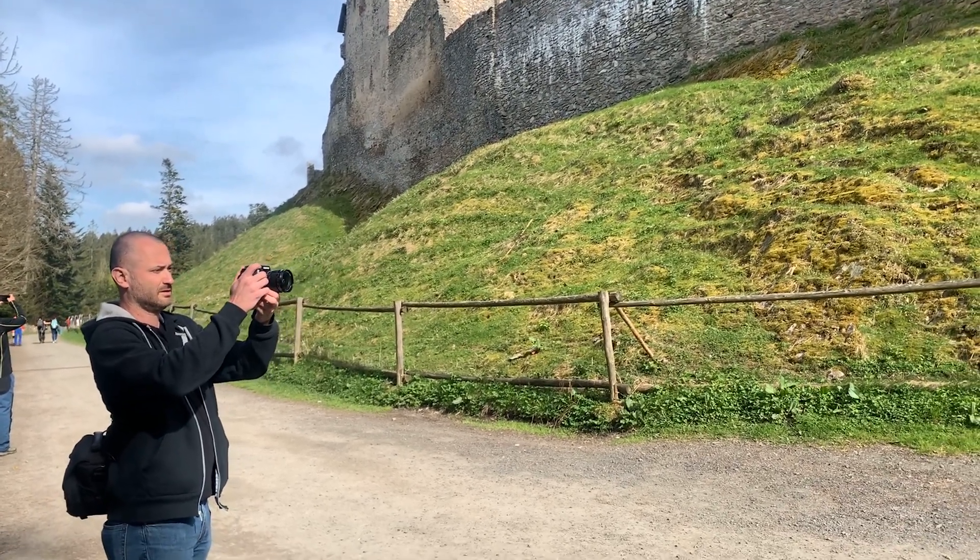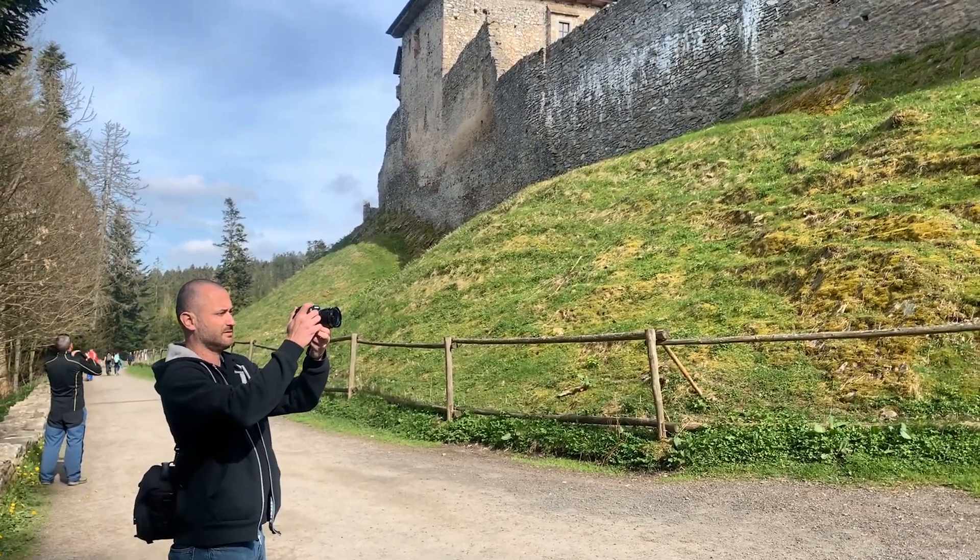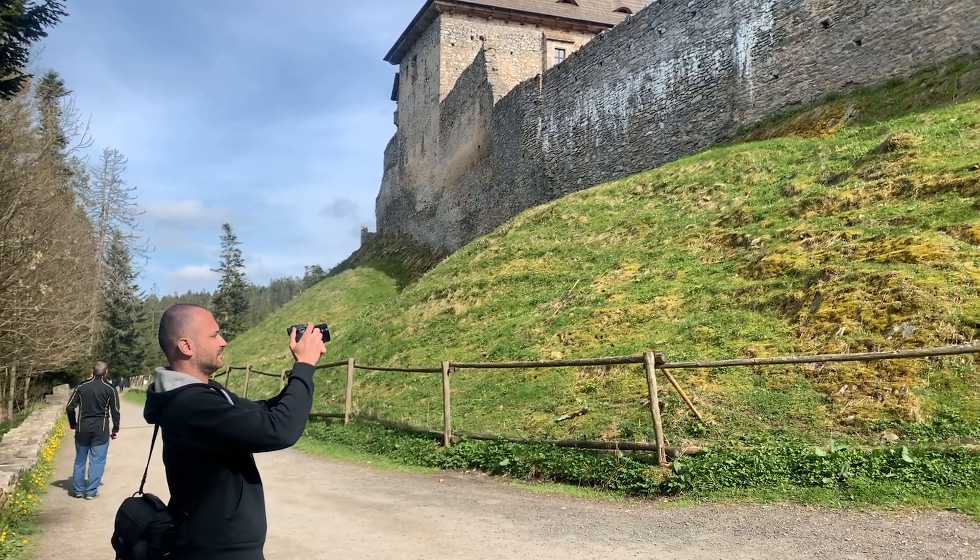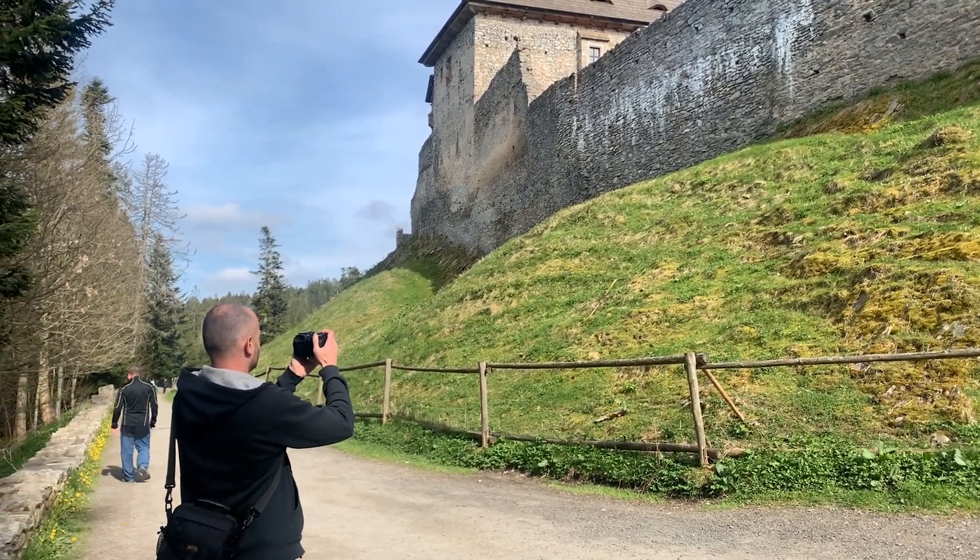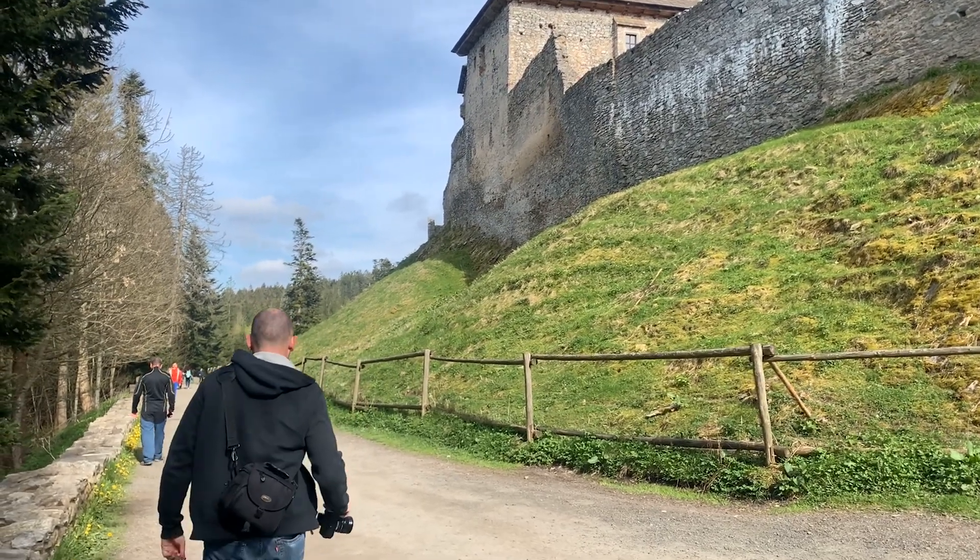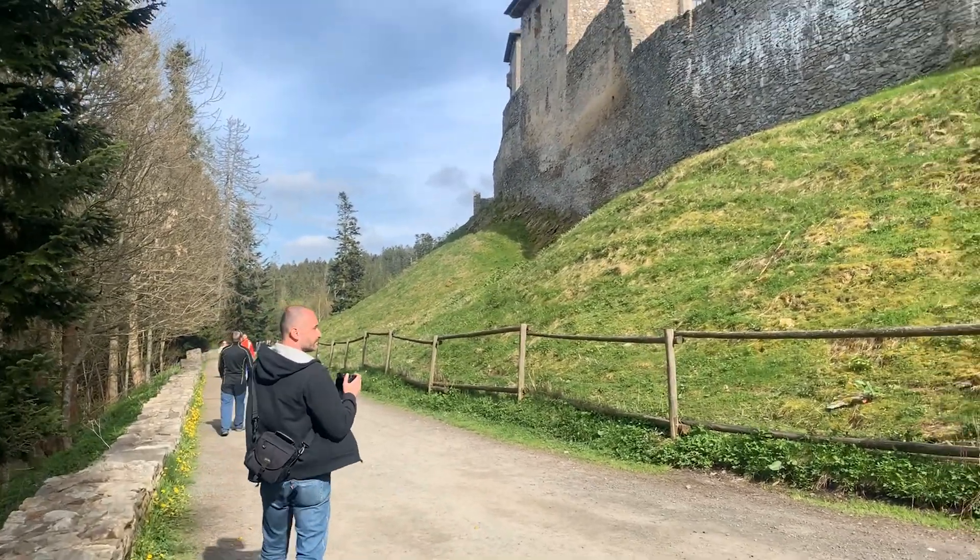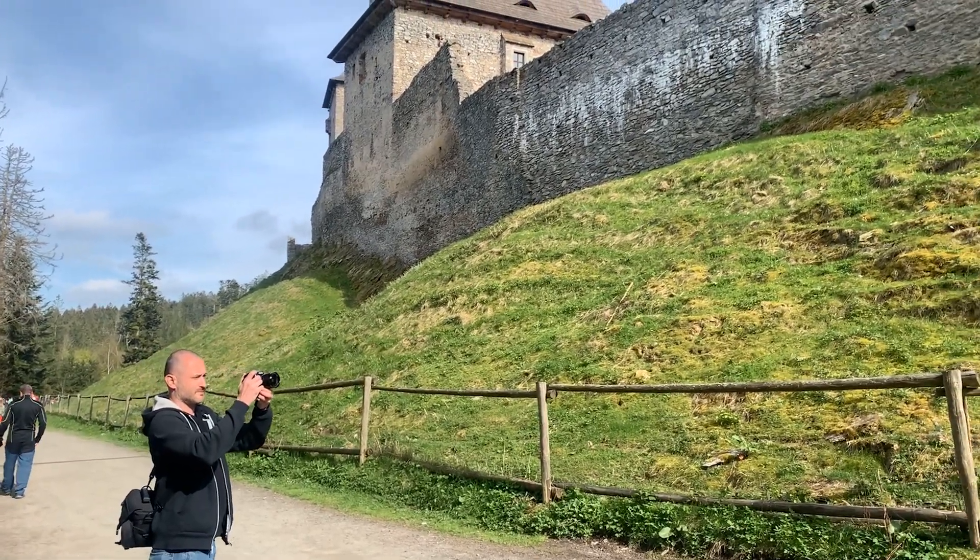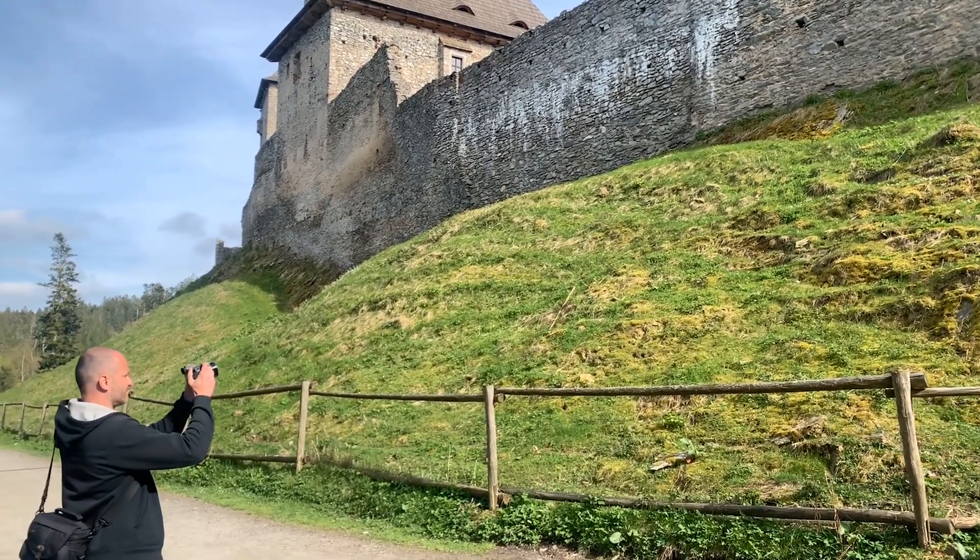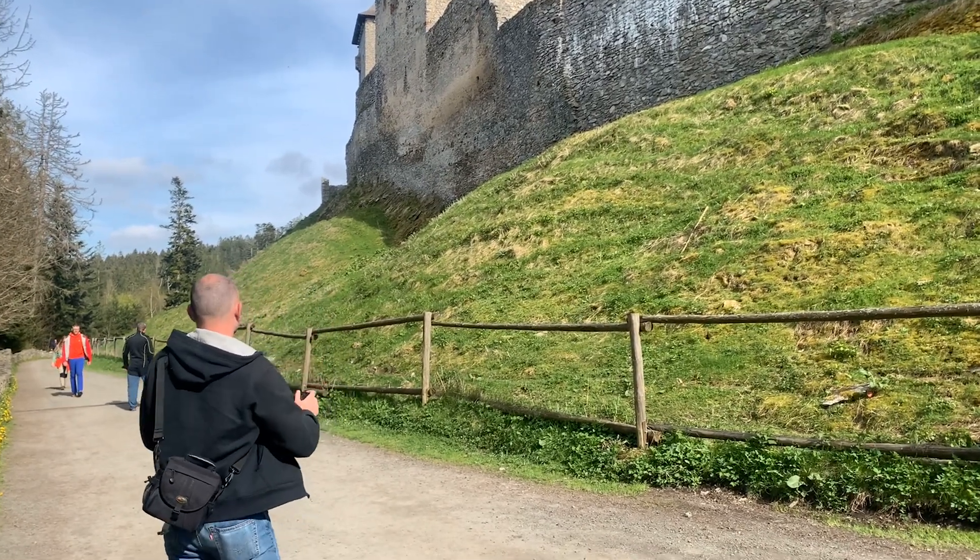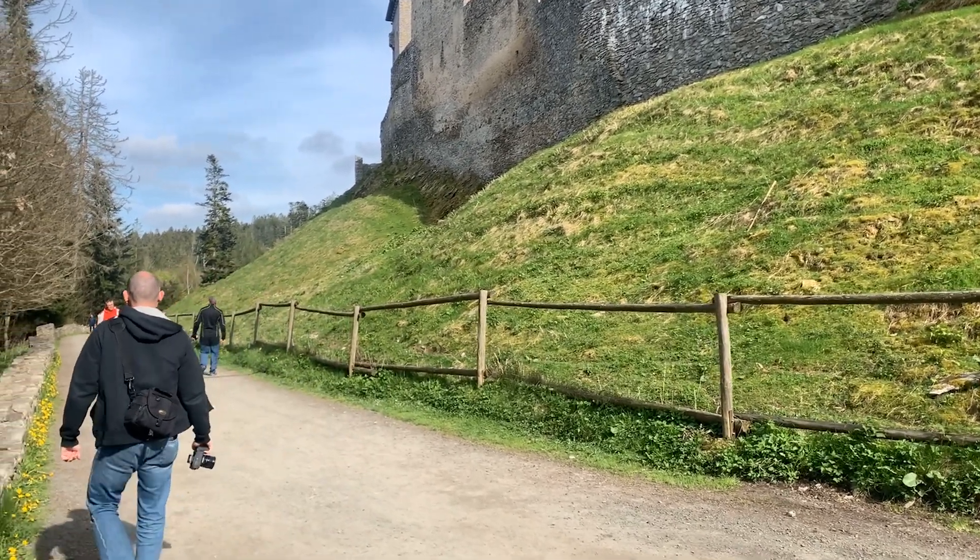As the next step after the aerial images we will take terrestrial images with our Fuji DSLR. The purpose of these images is to give more details to our model and to capture the castle not just from the air but also from the ground. So we will have much better reconstructed shapes that are not visible from the air, like overhangs and so on.